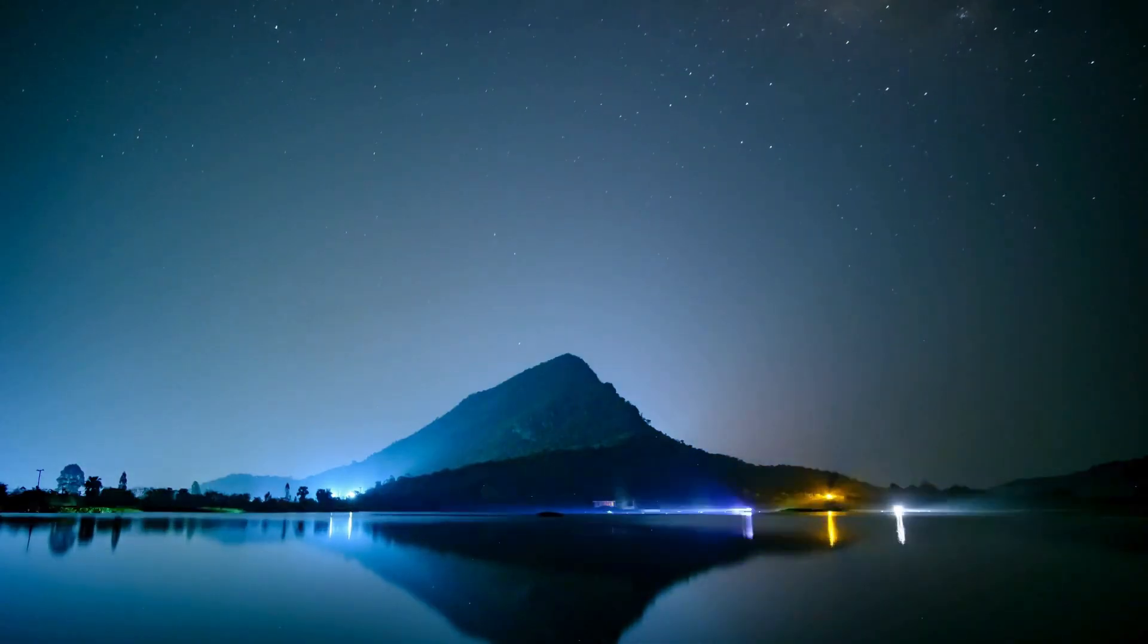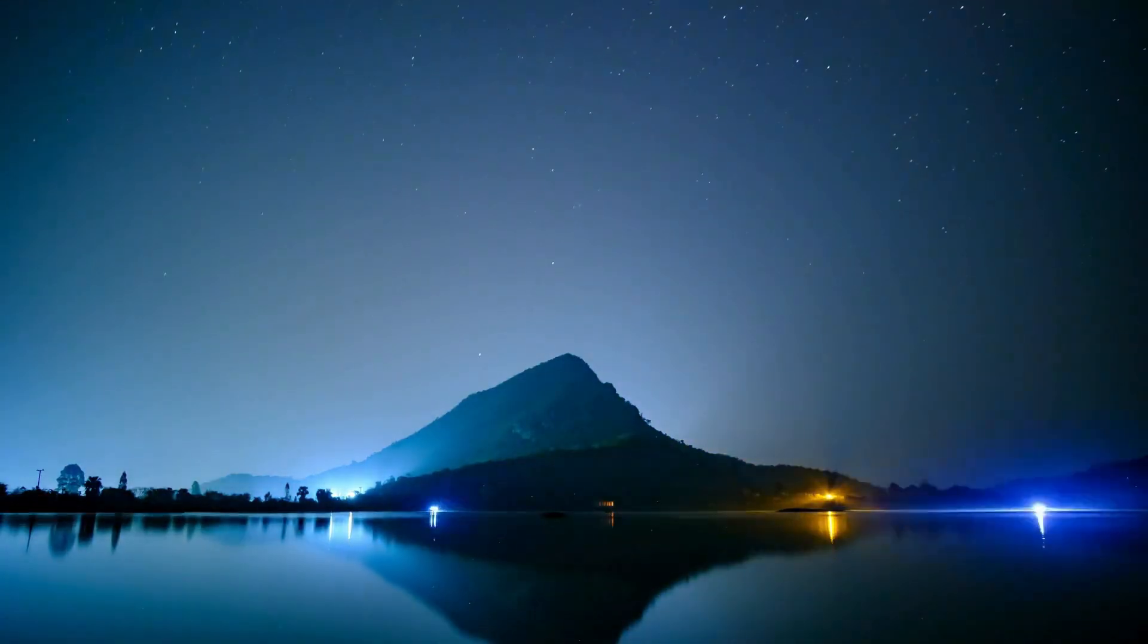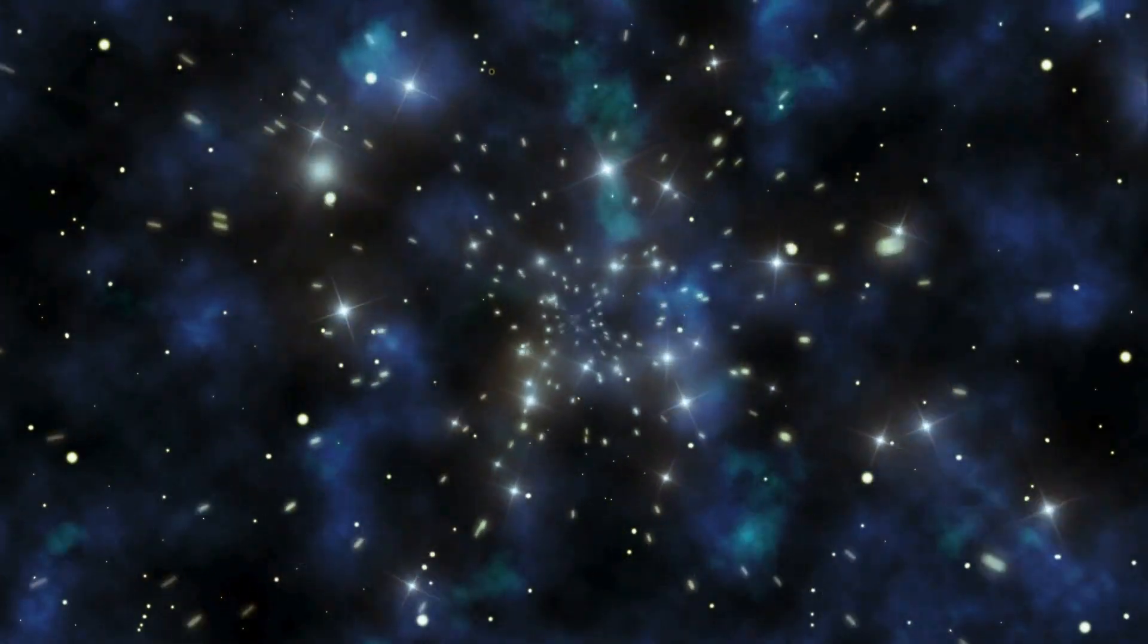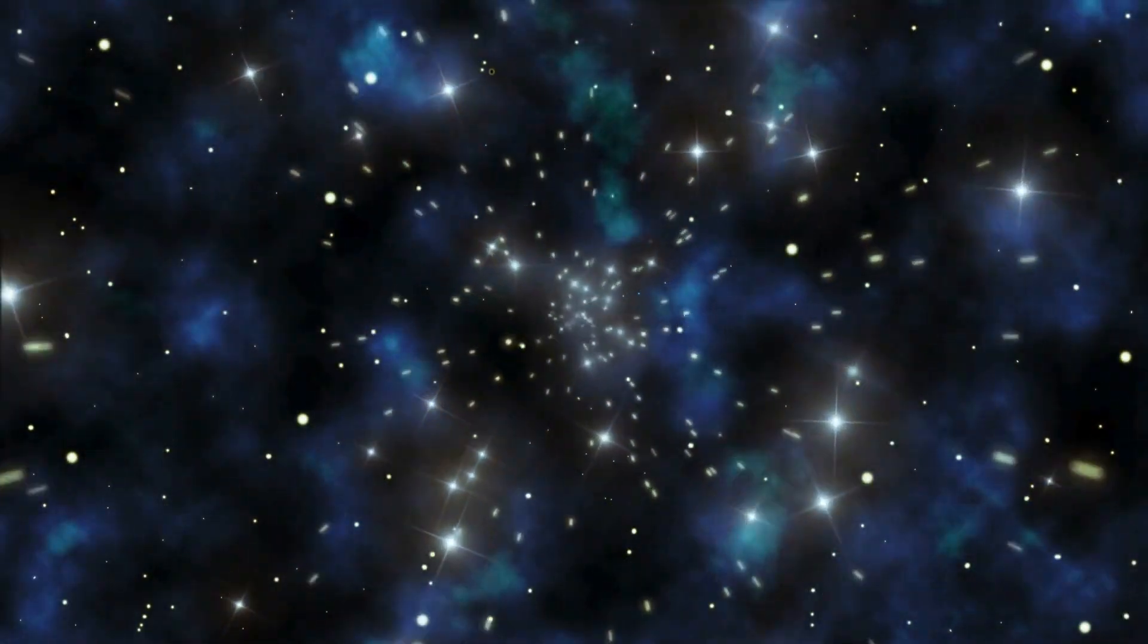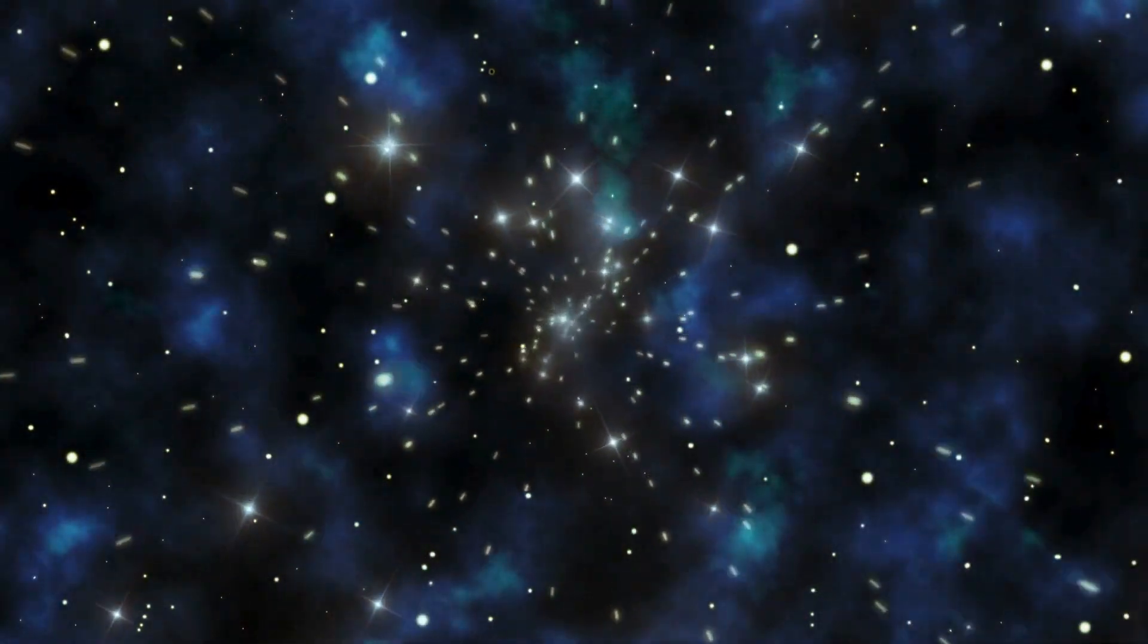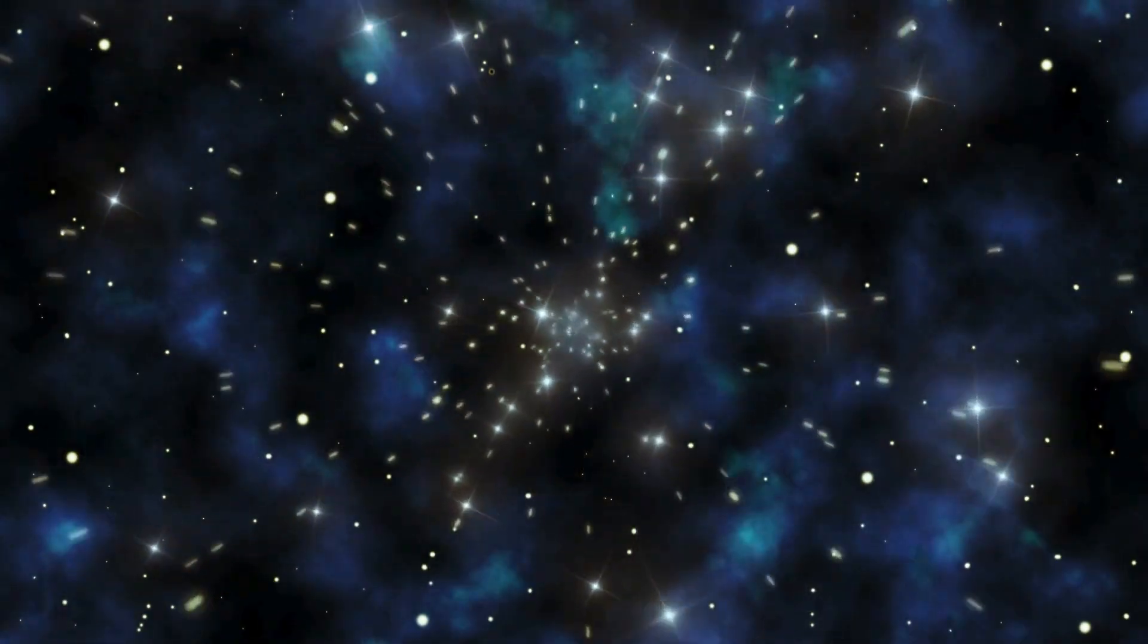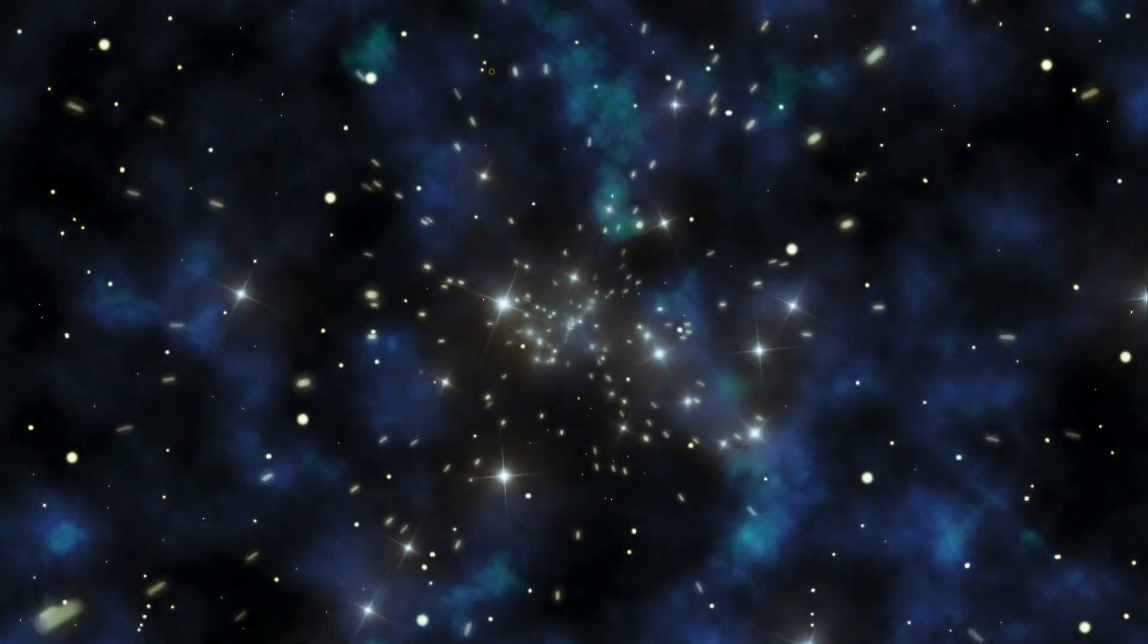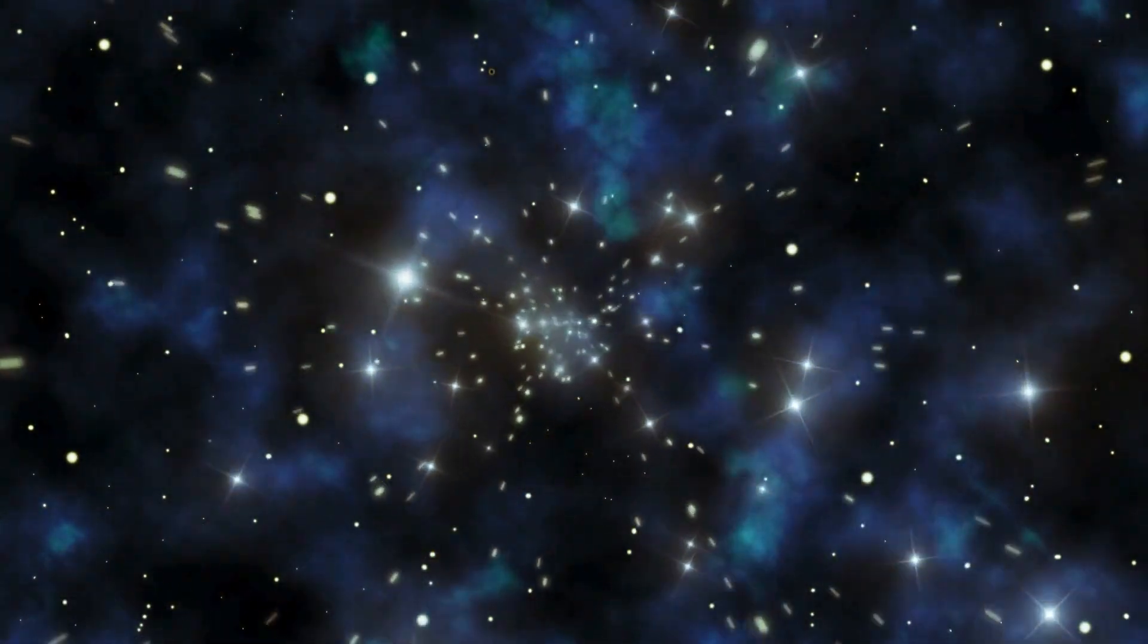A supernova is one of the most powerful events in the universe, releasing more energy in a few seconds than the sun will release throughout its entire lifetime.